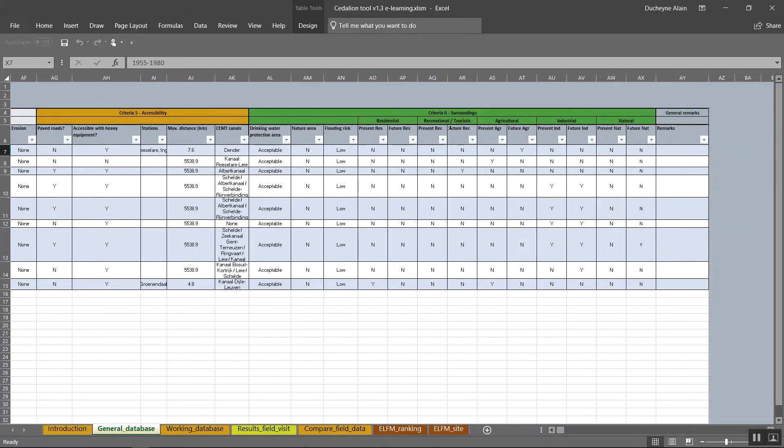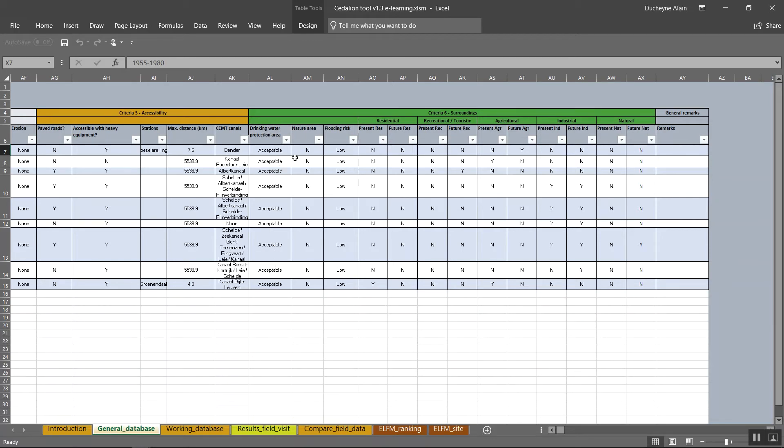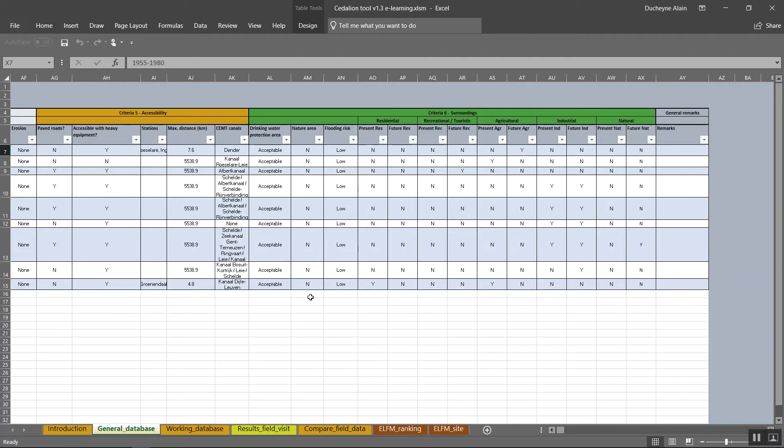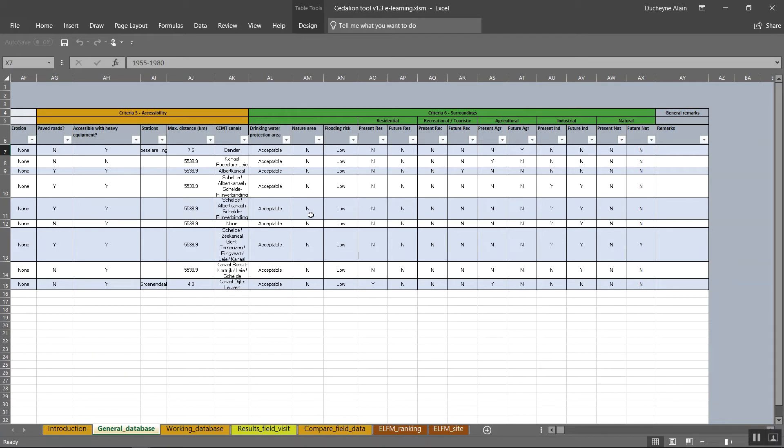The last criterion, surroundings, primarily applies to the actual, being present, land use and the future land use of the landfill. First, the current situation is questioned, starting with the presence of drinking water protection zones. This can either be none, acceptable, severe or critical depending on the proximity of drink water protection zones. More explanation on these zones can be found in the report table of DST indicators on the Rawfield project website and your local drink water provider. Nature area specifically applies to Natura 2000 or Ramsar areas. Enter a yes or no if the landfill is located in one or more of these reserves.